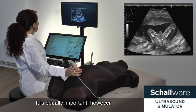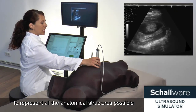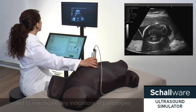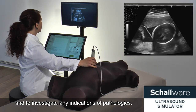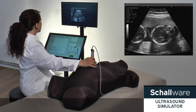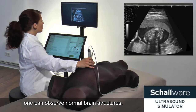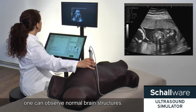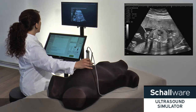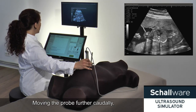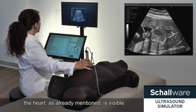It is equally important, however, to represent all the anatomical structures possible and to investigate any indications of pathologies. If you look closely at the head, one can observe normal brain structures. Moving the probe further cranially, the heart, as already mentioned, is visible.